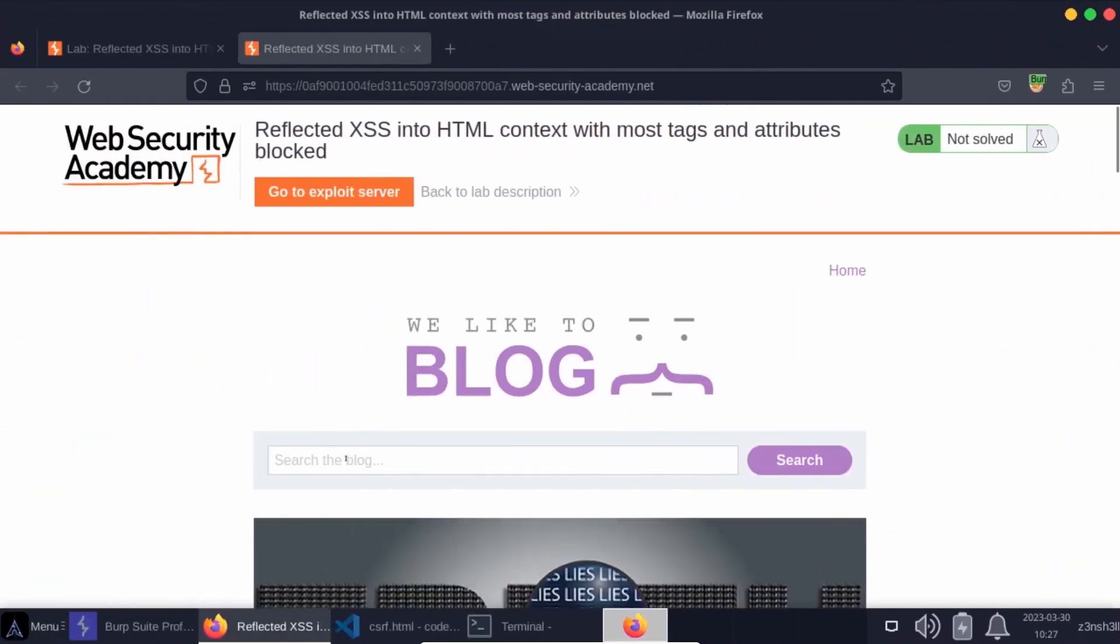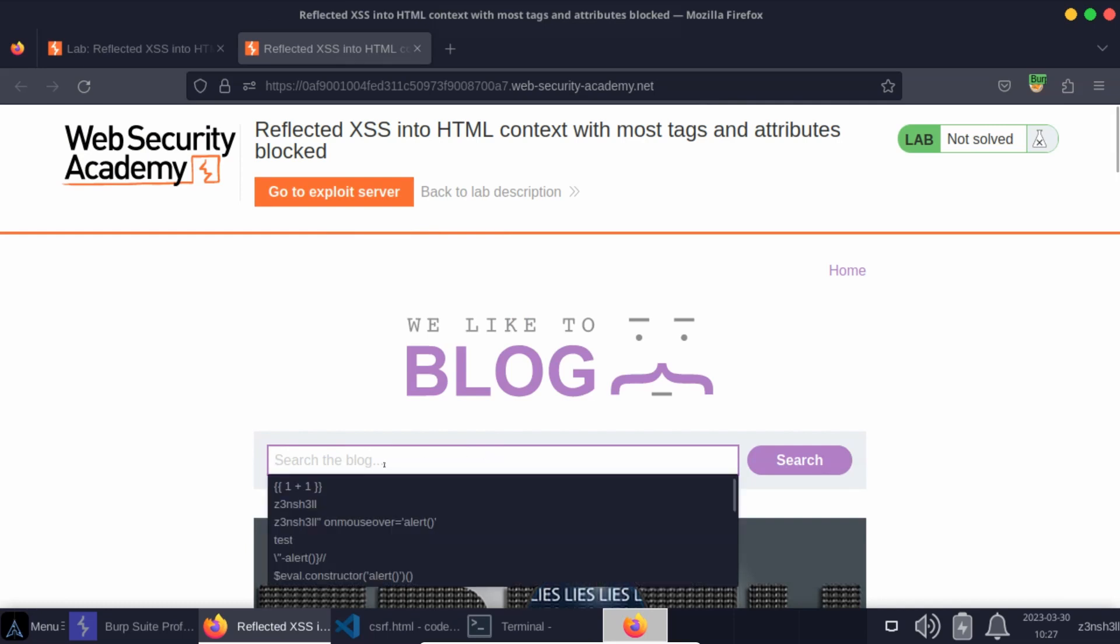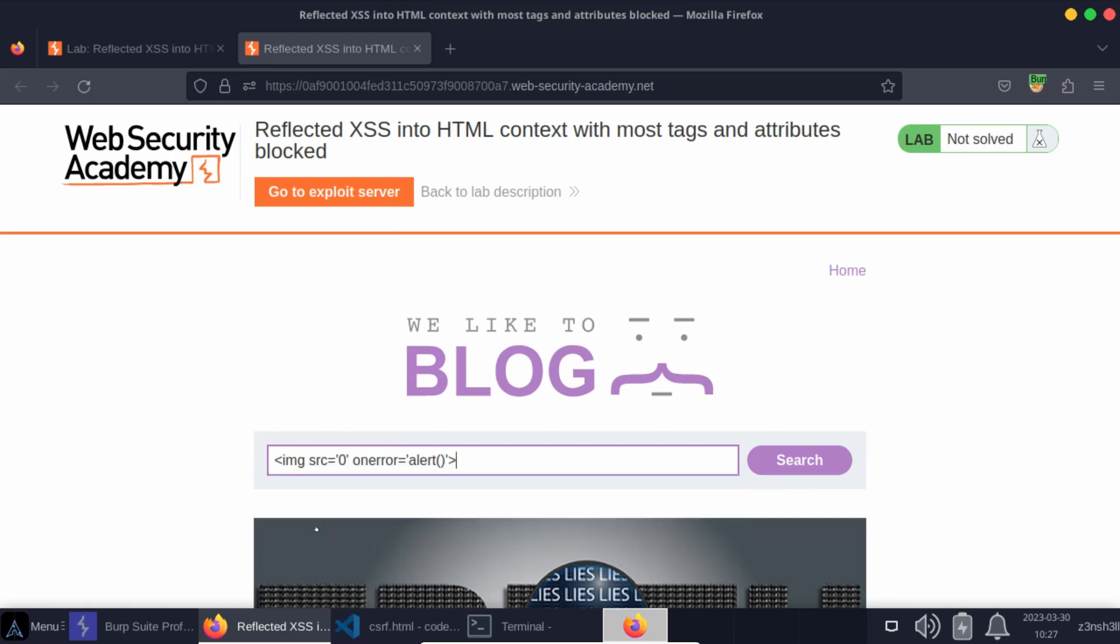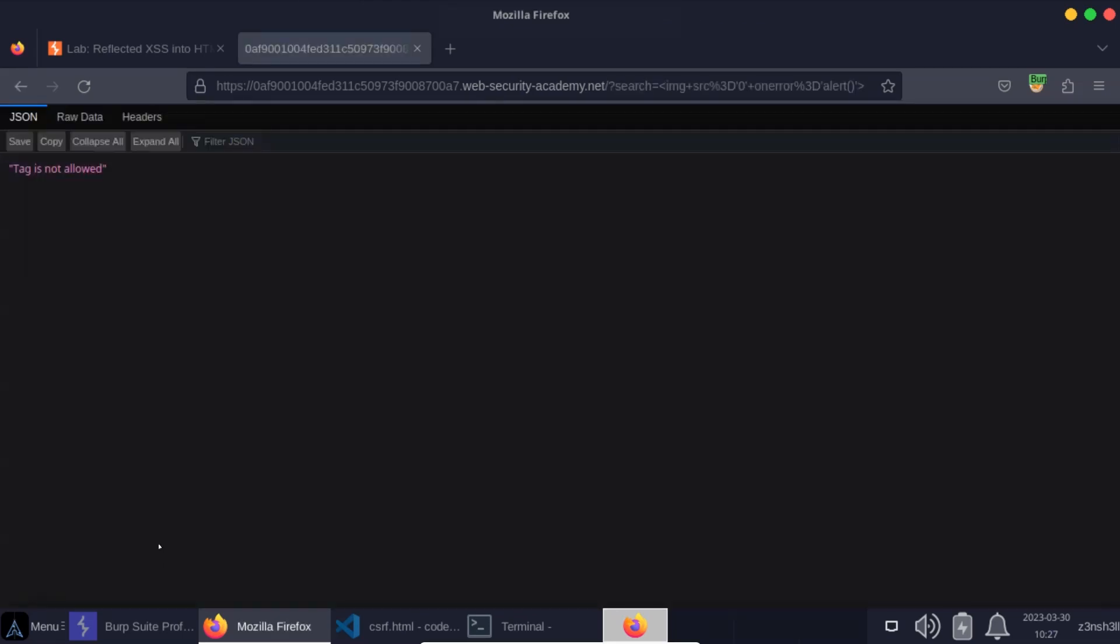We can see that we have the ability to search the blog and it's this particular input that's vulnerable to cross-site scripting. However, if we try a regular cross-site scripting payload, for example, it could be something like image source equals zero on error equals alert. Let's search for this payload and we can see we get the response tag is not allowed. In other words, this particular tag, the image tag has been blocked by the web application firewall.